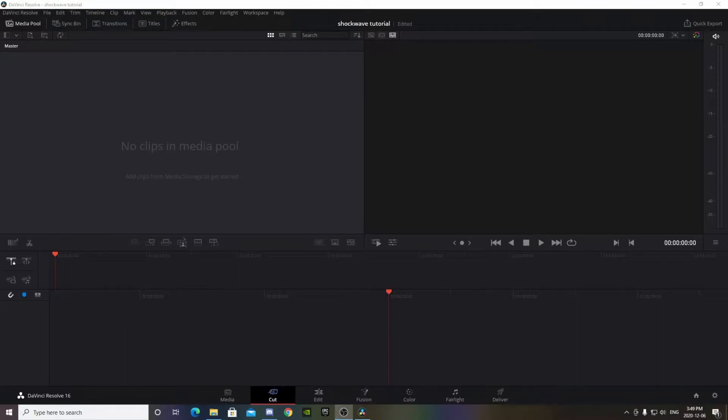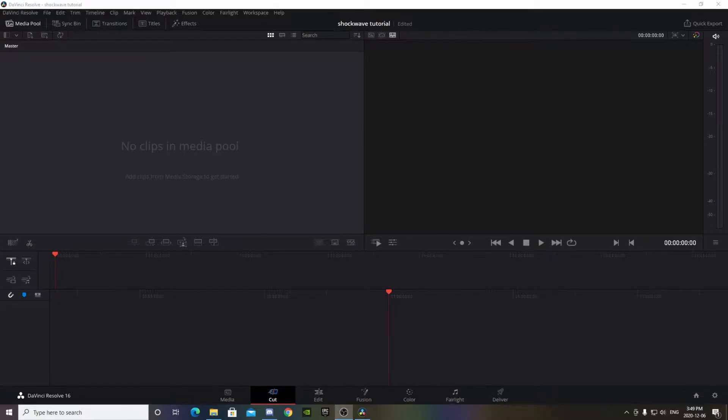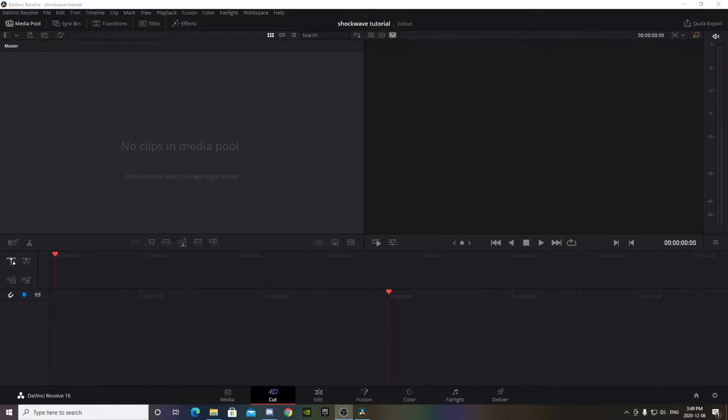Hey what's going on guys, Rustynail here. Today I'm going to be showing you how to do the shockwave effect in DaVinci Resolve. You can pretty much do this in any editing program - it's pretty simple and doesn't take too much. So let's get started.